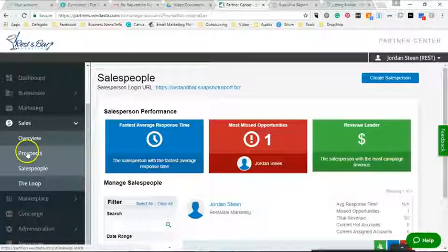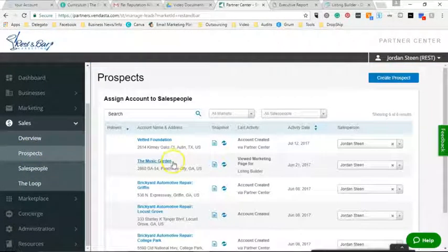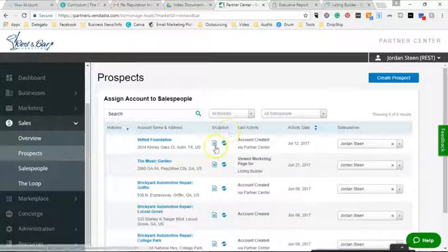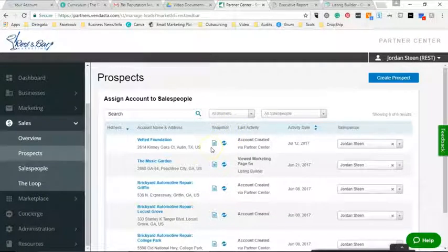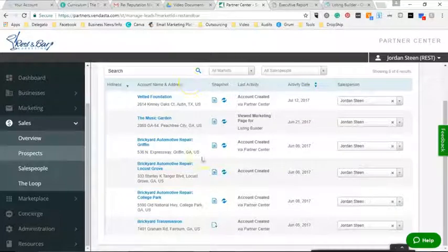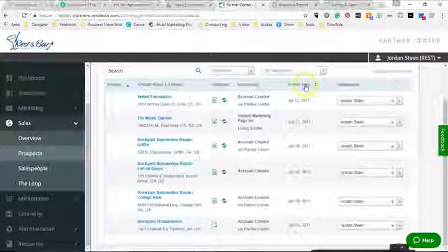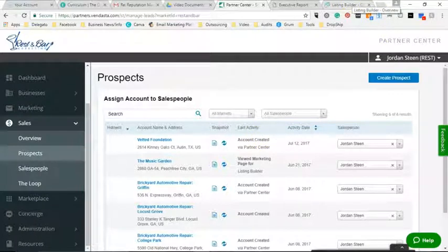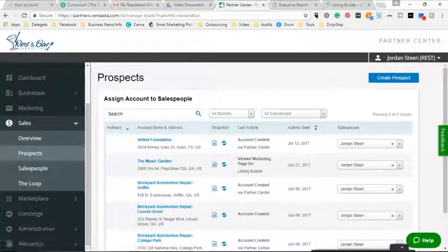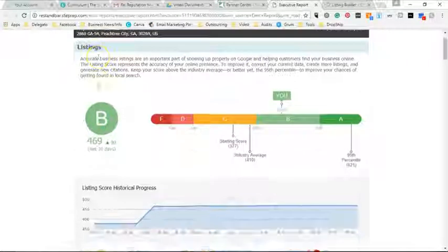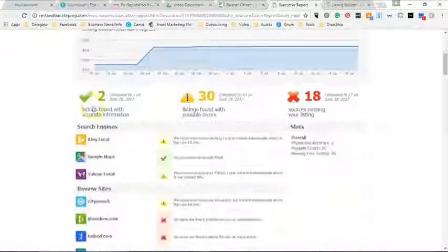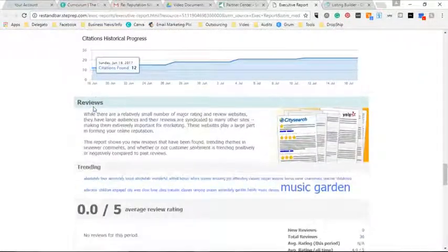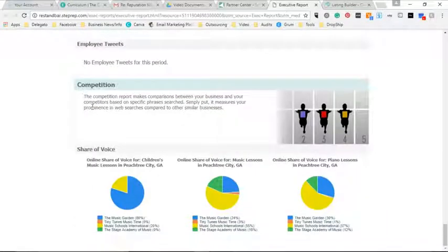One of the coolest features is the digital marketing audit. When you first start out they give you a bunch of these for free, but it only costs $2 to create one for a business — it saves you a ton of time. Once you put a business in, they become a prospect or lead, and then you convert them into a customer later. When you create them as a prospect, you can generate what's called a snapshot, which is that digital marketing audit.